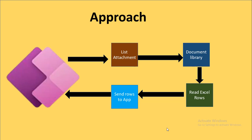Then once my uploaded file comes into the document library, I have used the Excel connector to read the rows present in the Excel sheet. Later, I sent those rows as a response back to my PowerApp. And in the PowerApp, I have stored those rows into one of my collection and presented that collection through the gallery control.